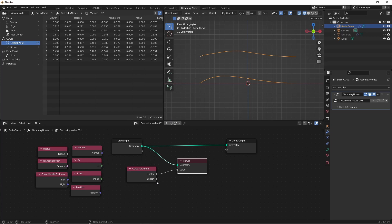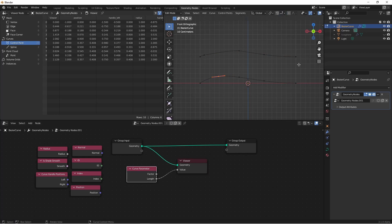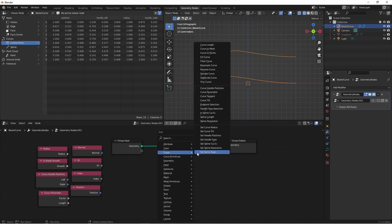The second input, length, gives the same information, except it's showing you the actual length along that spline. You can think of the length as the factor being multiplied by the total length of each spline.